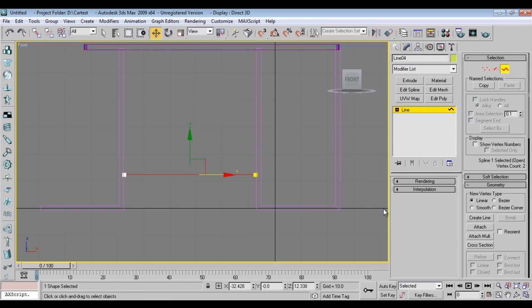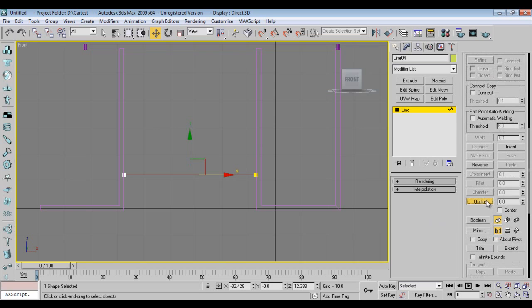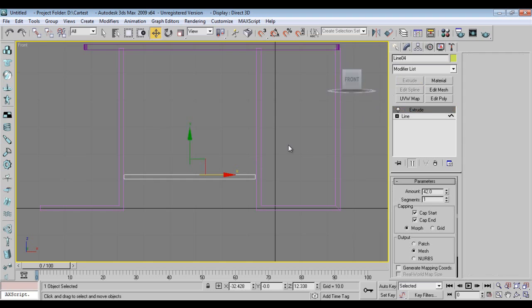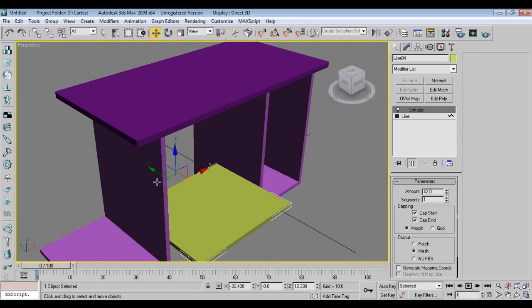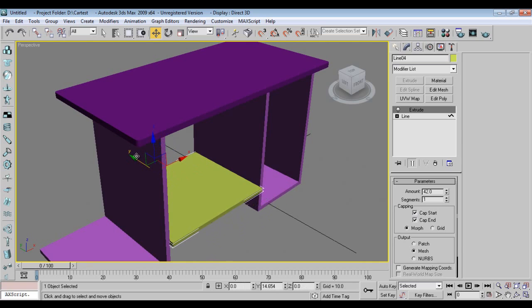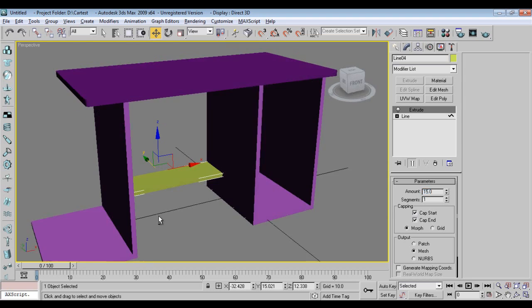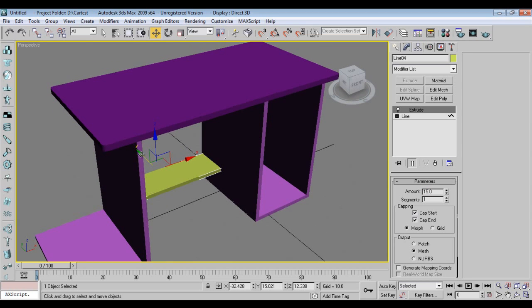I'll draw in between one more line, go to outline, extrude. This is footrest.